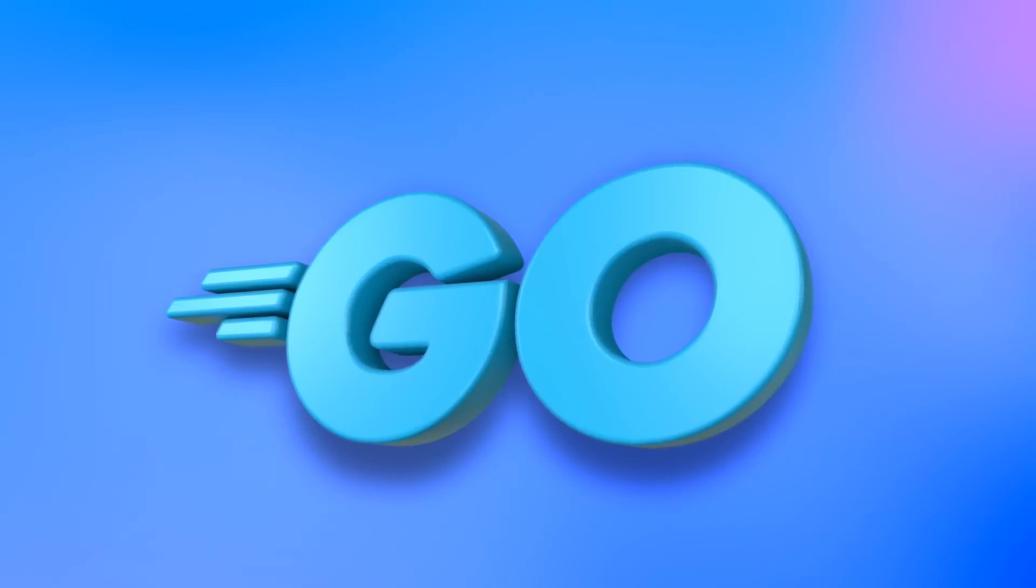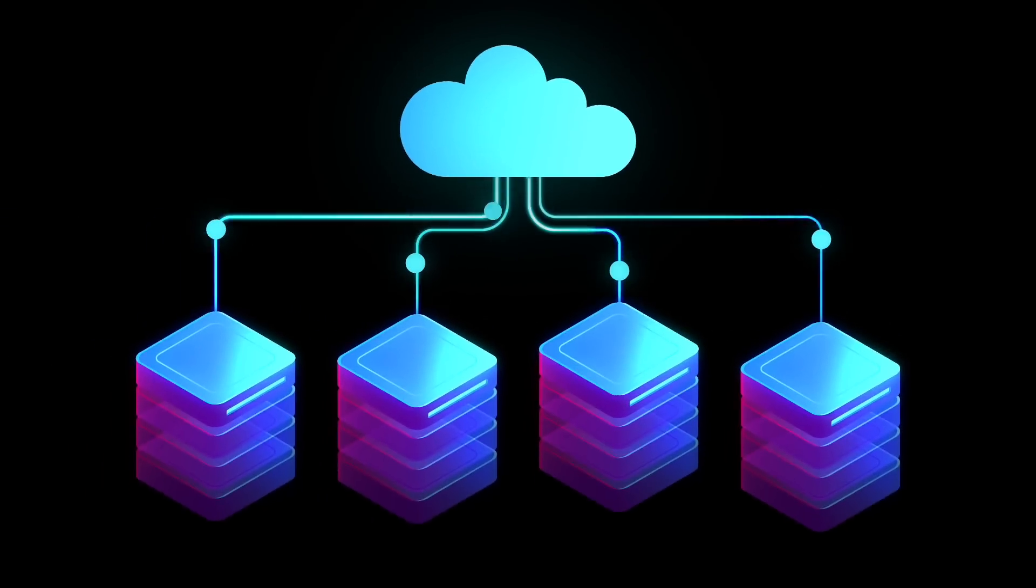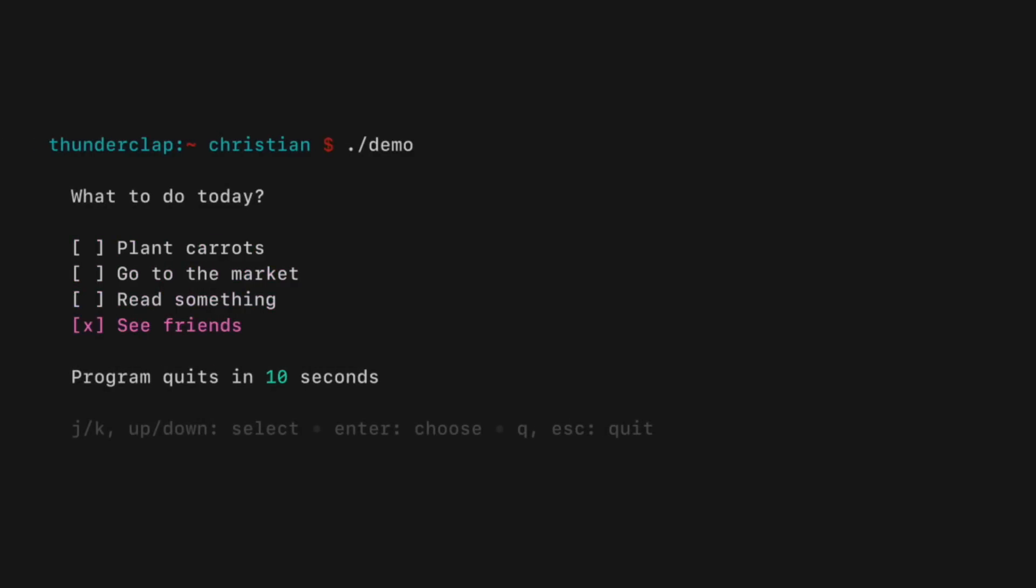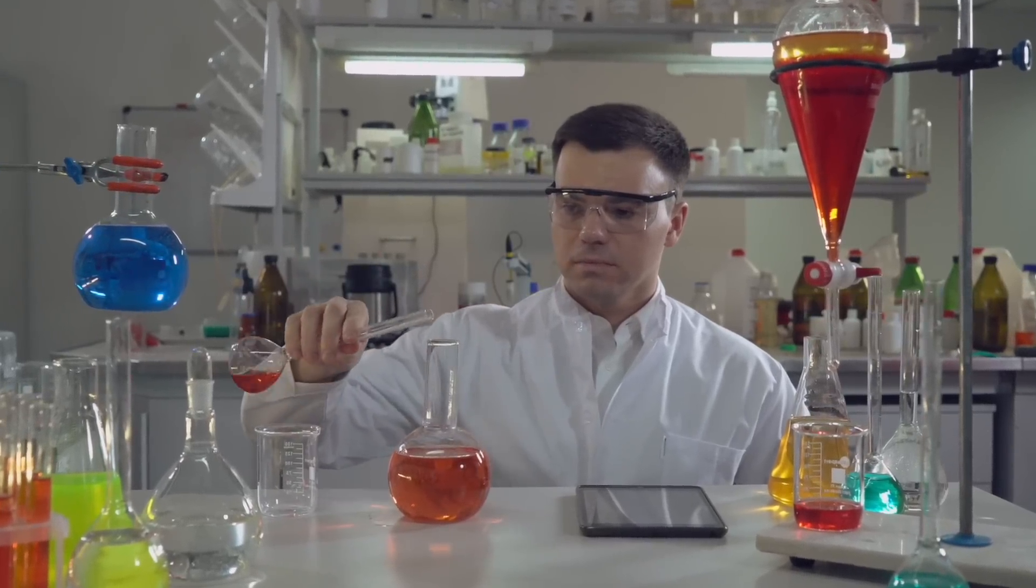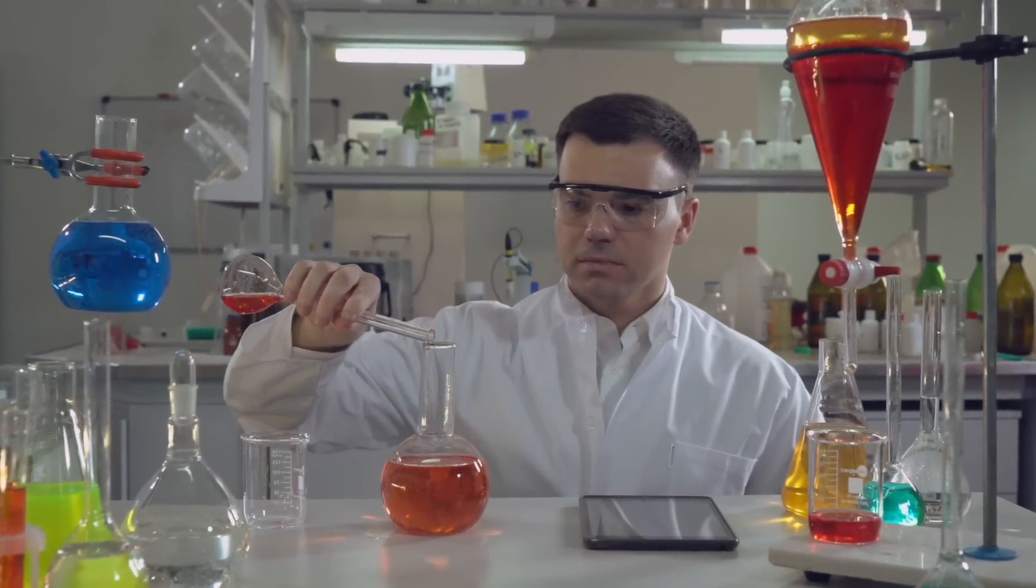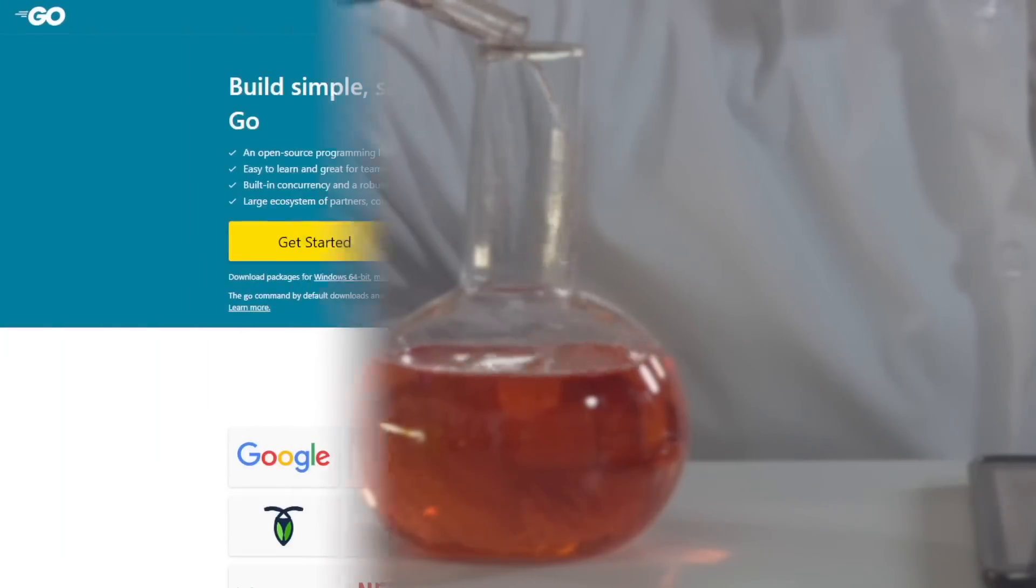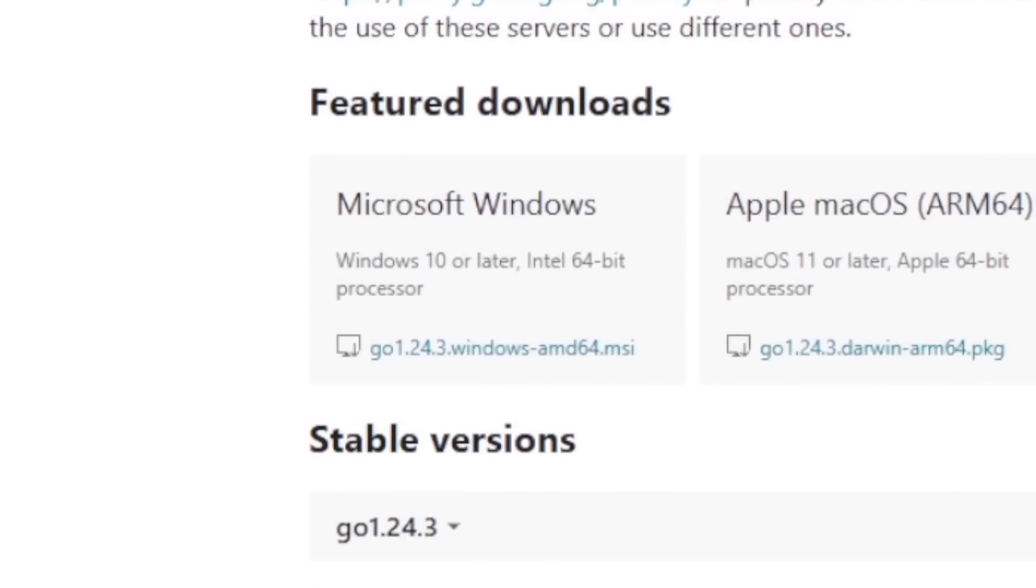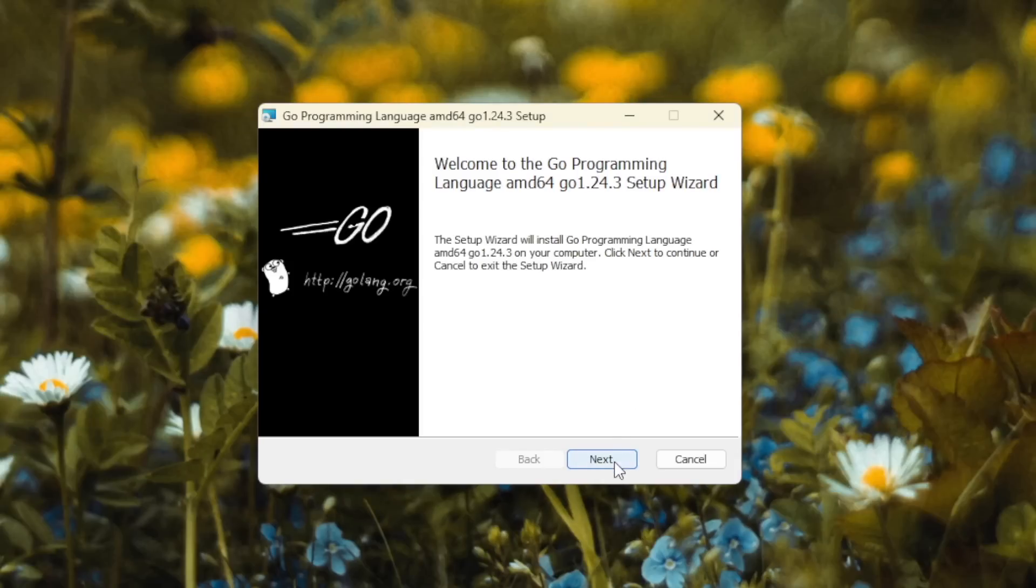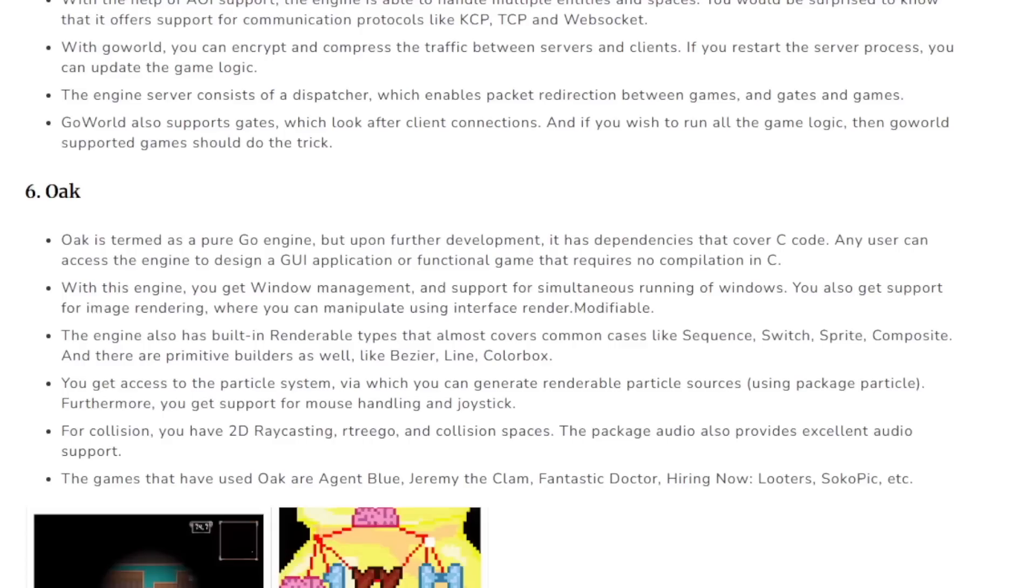Now, Go was generally used for web applications, cloud services, and command line tools. But of course, I was anxious to test it out for myself and just see how viable it was for developing games. So I hopped over to Go's website, downloaded the installer, and got it all set up on my computer. It was really easy.